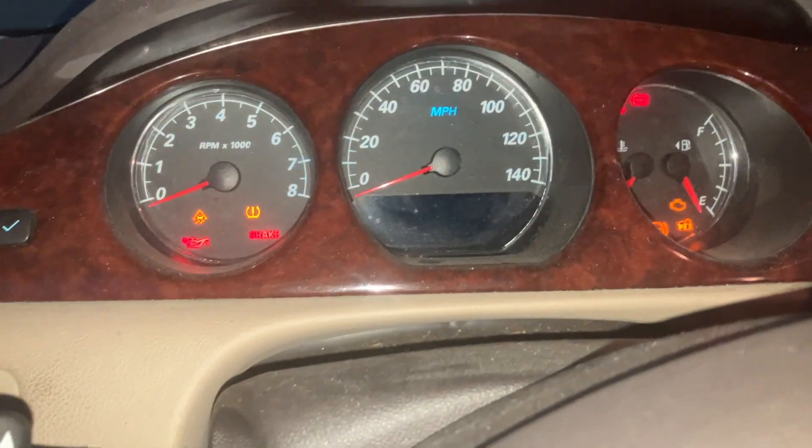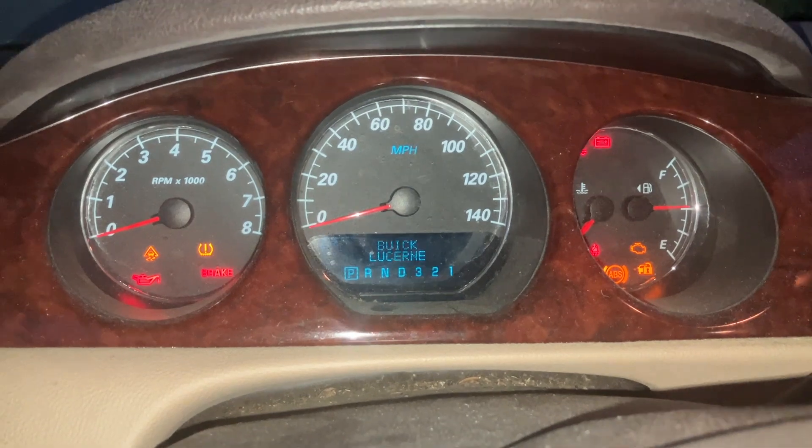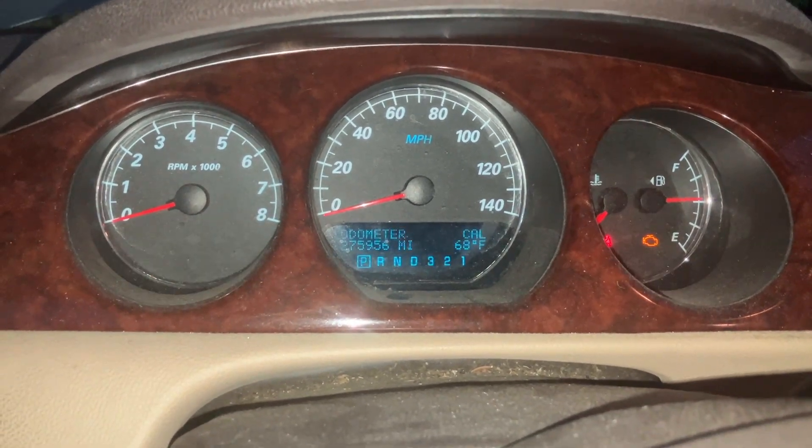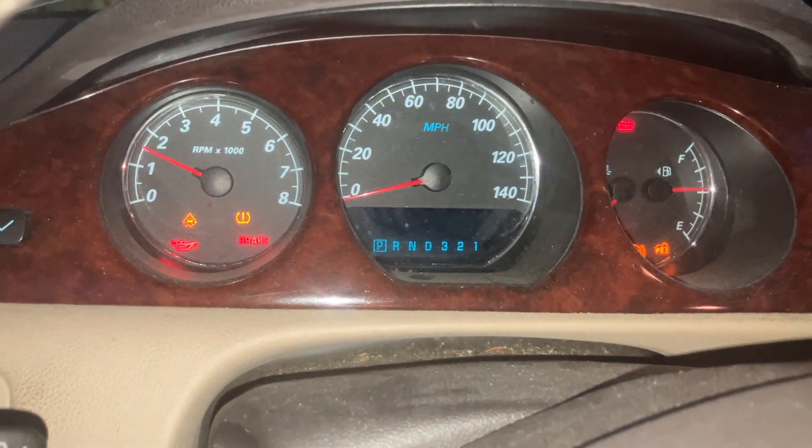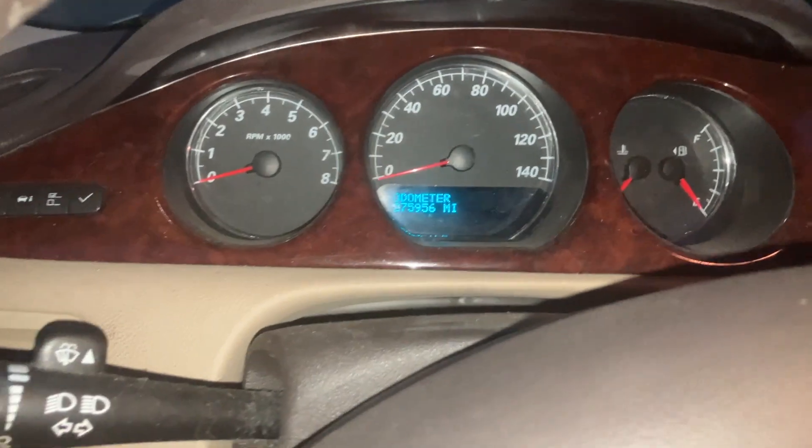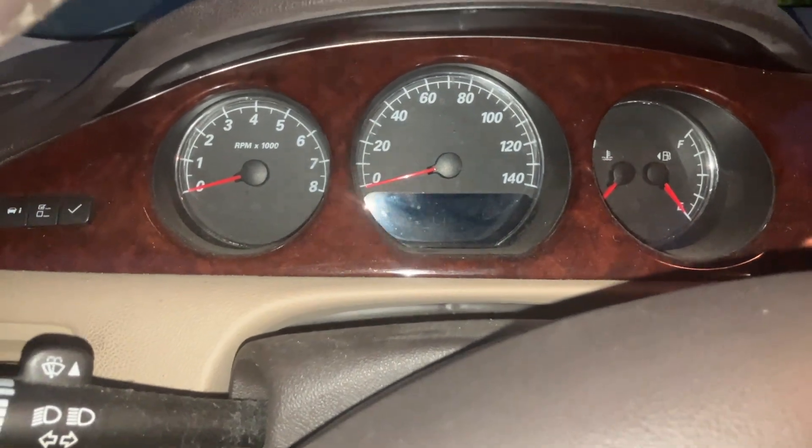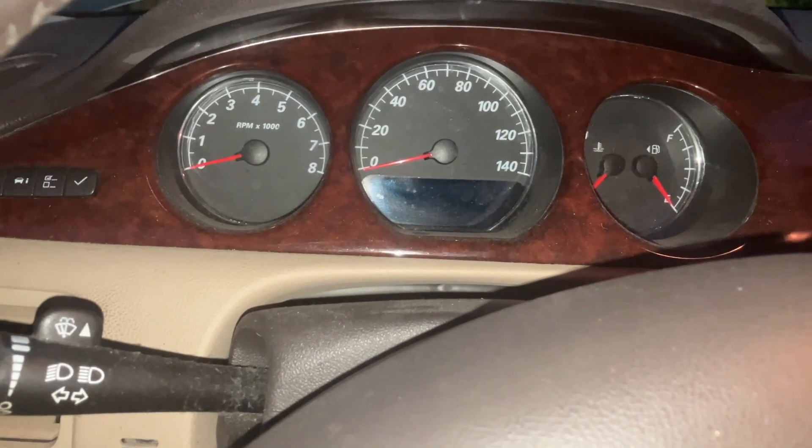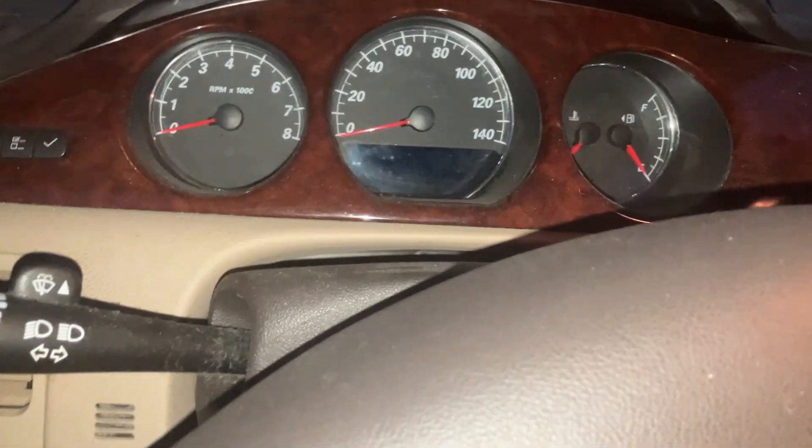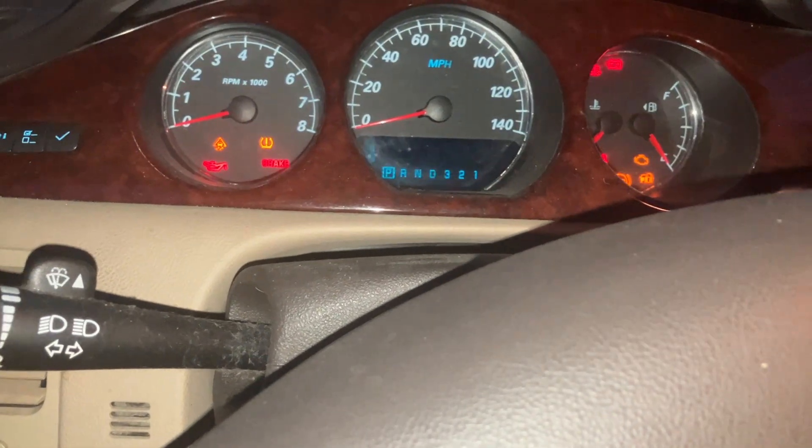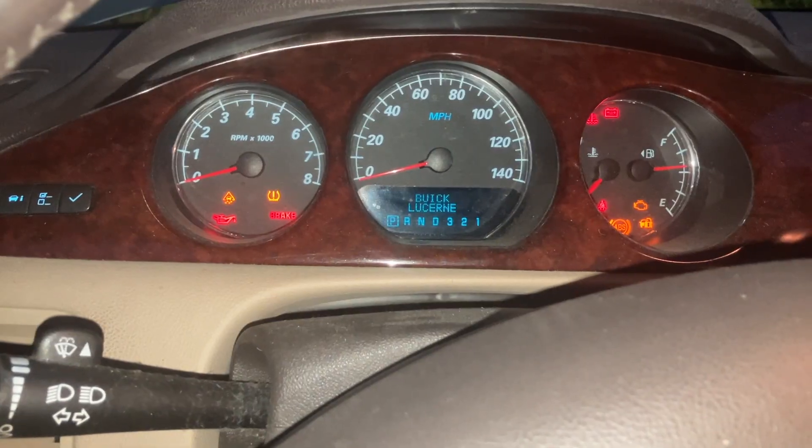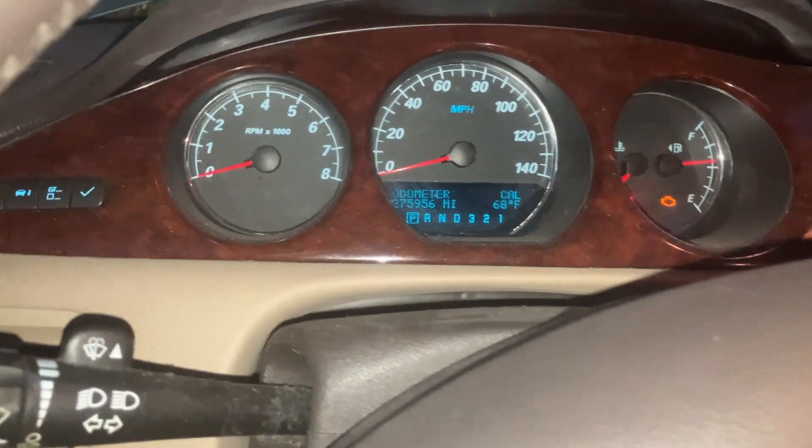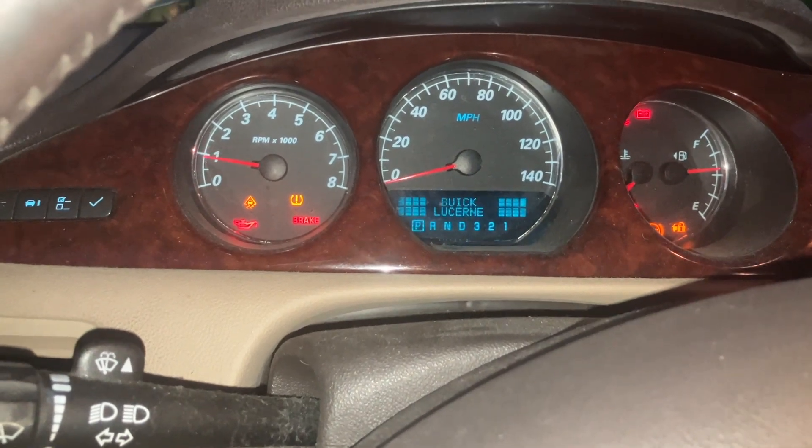Alright, so, the original ECM is back in it. Let's see if the theft light goes out now. Yes, it does. And she starts. So, that tells me it didn't write the wrong codes into the BCM or theft deterrent module or anything. That's working fine. For some reason, this is not learning the key.